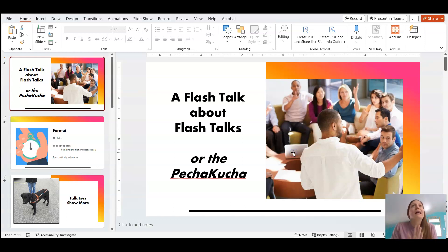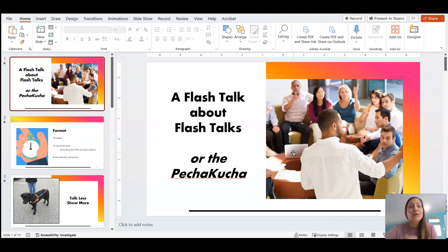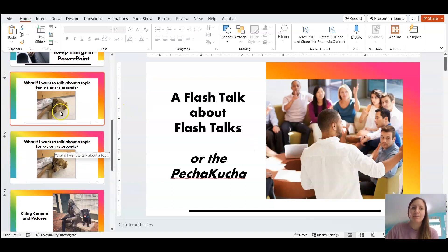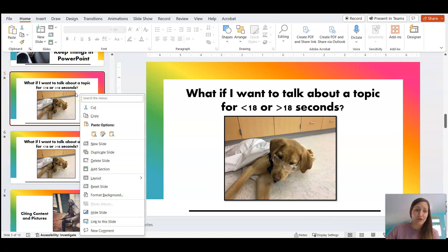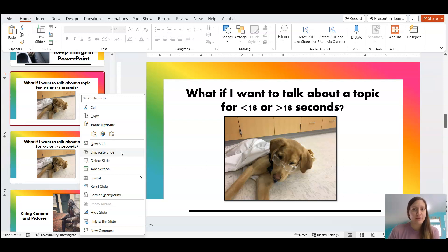I do want to show you a couple of things in PowerPoint real quick, based on the things I shared during that flash talk. One was about duplicating slides to give yourself more time. While you could 100% rebuild that from scratch, ideally what you would do is just right-click on the slide you want to duplicate and use the duplicate slide feature. This ensures that it's 100% the same and also retains all of your timing settings.